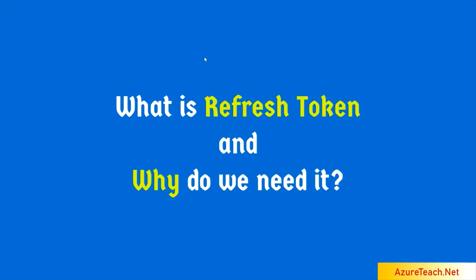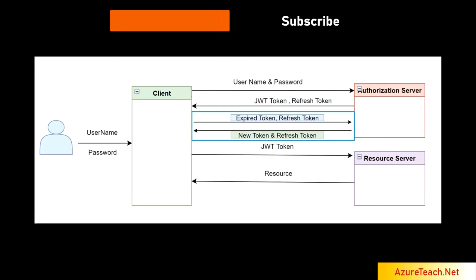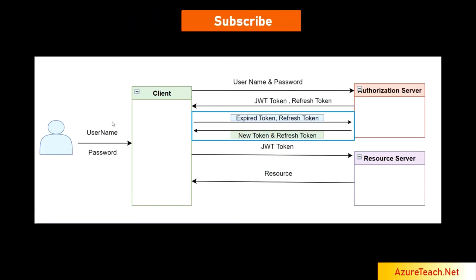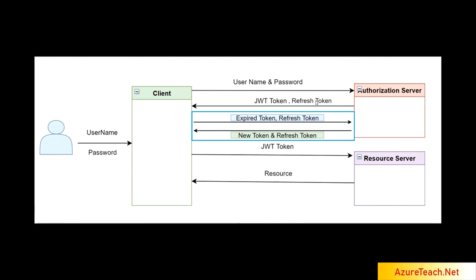As the name states, refresh token is another type of token that is used to regenerate the expired access token. Let us understand this with the help of this diagram. Here, the user sends username and password to the authorization server and the authorization server returns JWT token and refresh token. And the client uses JWT token and it accesses the resource server in subsequent requests.